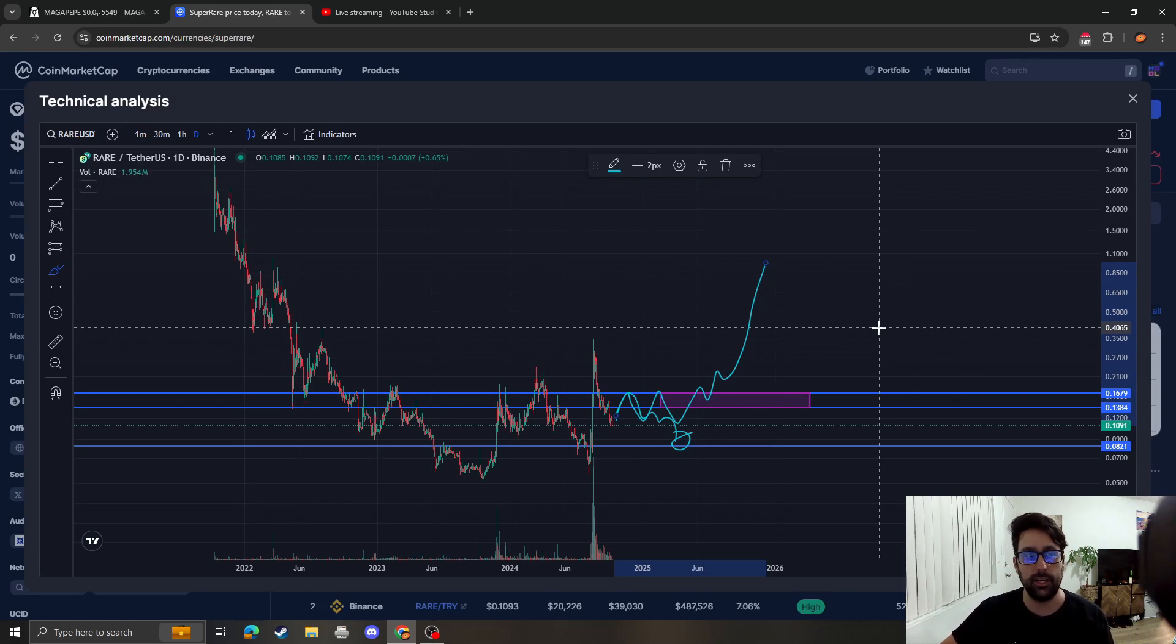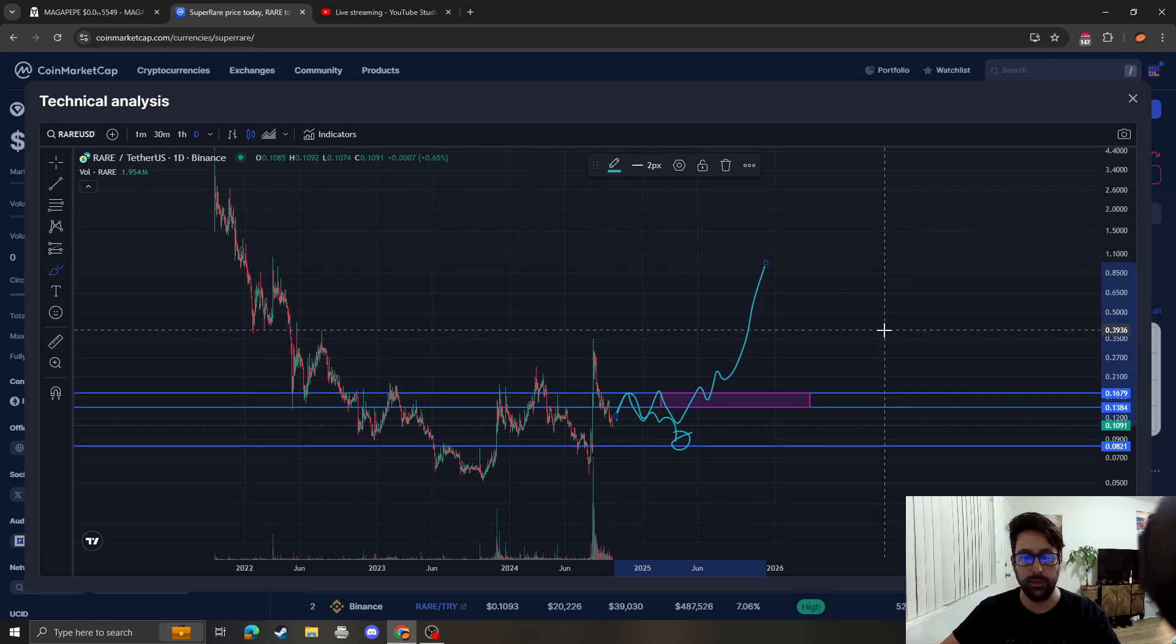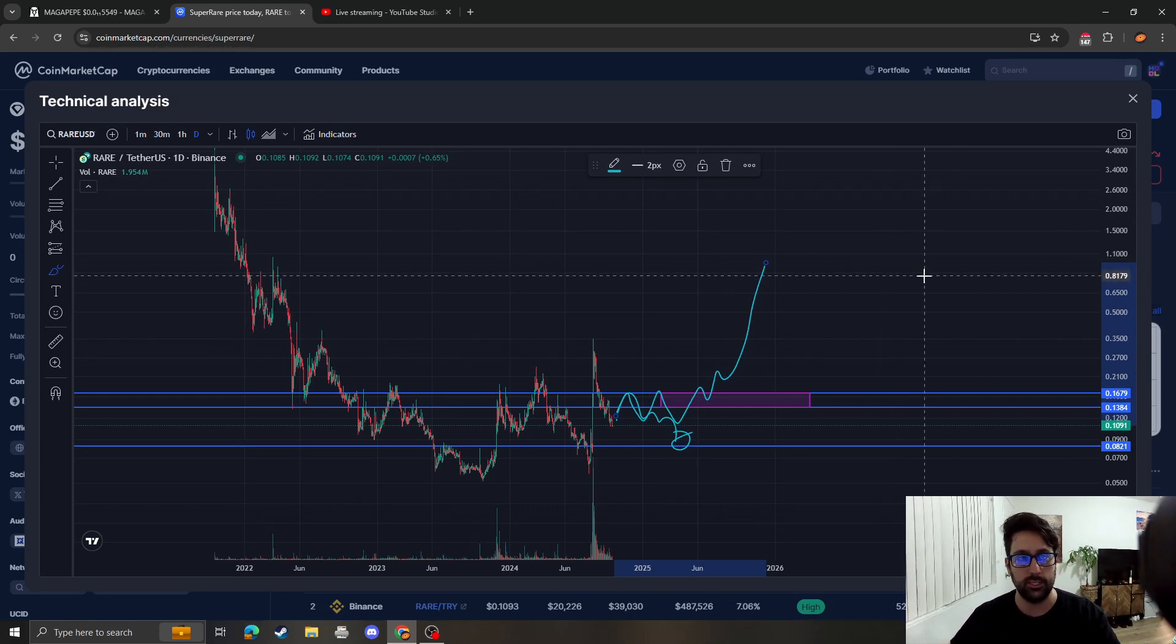These are my updated targets for SuperRare. Not financial advice, just my opinion, and I'll catch you guys in the next video.